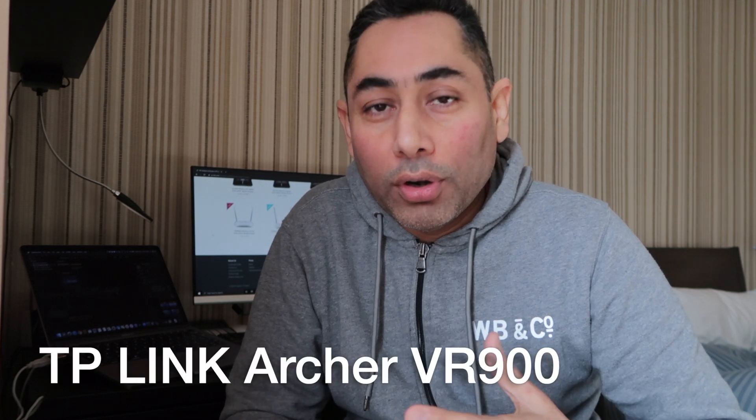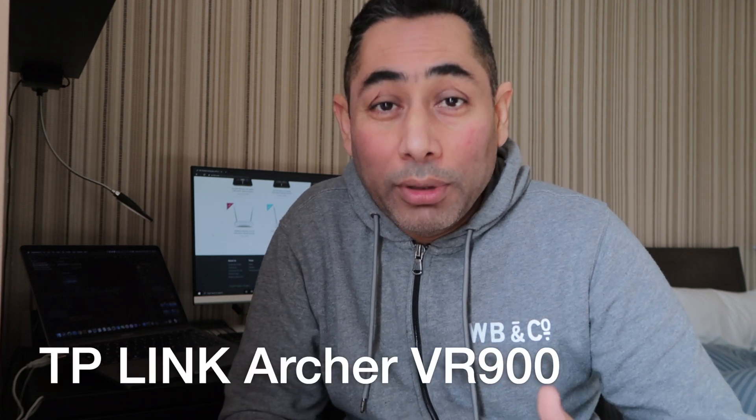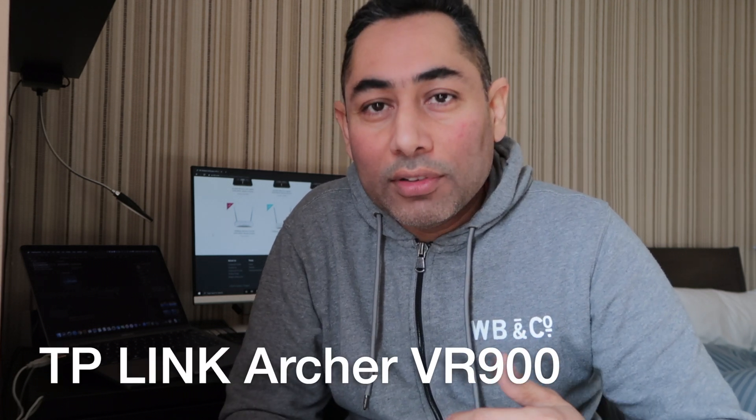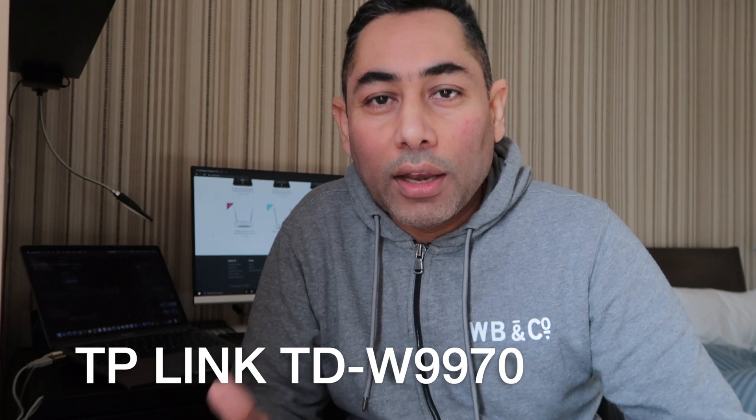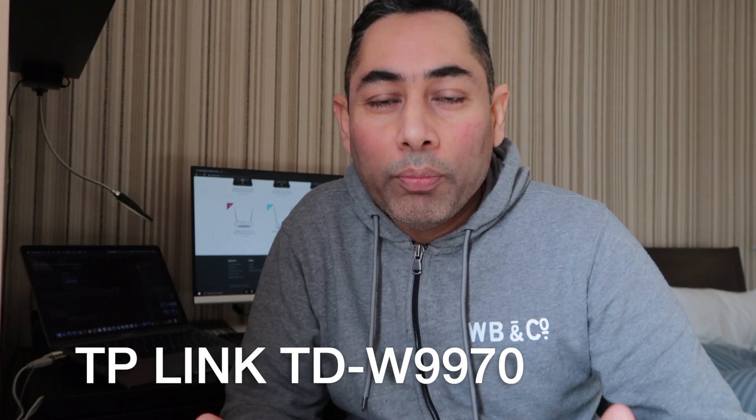This video is going to be specifically on a router from TP-Link. Previously my router was a W9970, so without any delay, let's get into it and check out the product. I've taken the router out of the box.